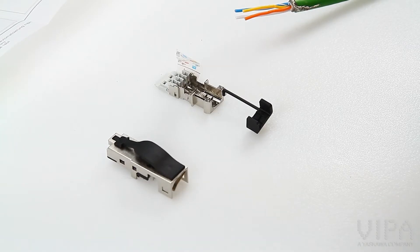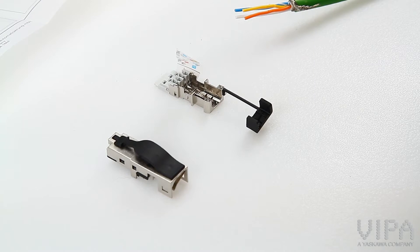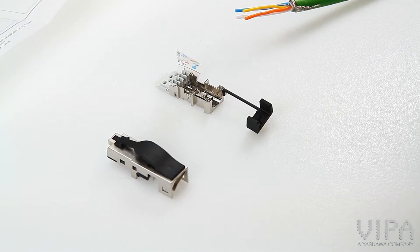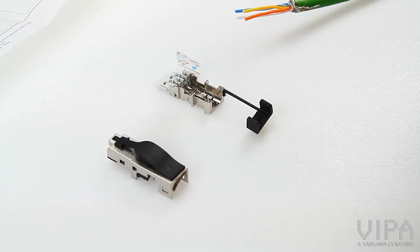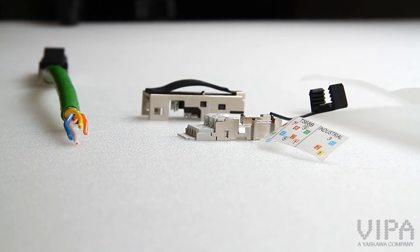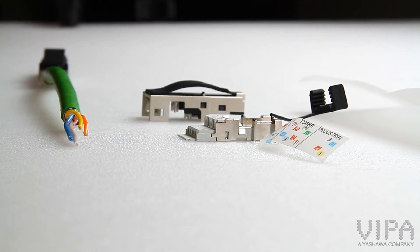Hello and welcome to a video presentation of the Vipa PROFINET connector. The Vipa PROFINET connector is easy to use and price competitive.